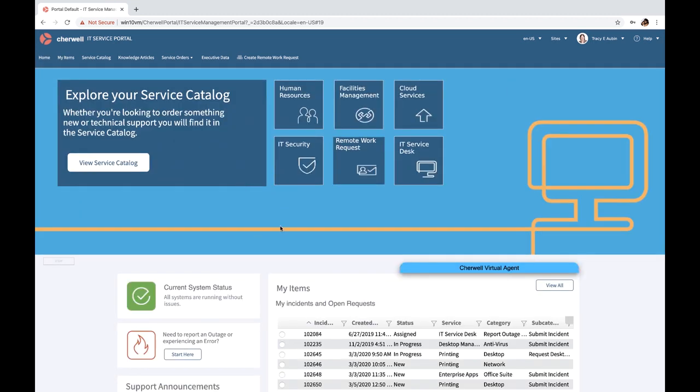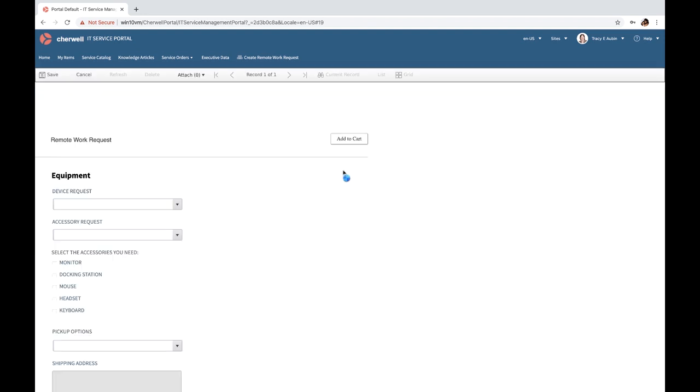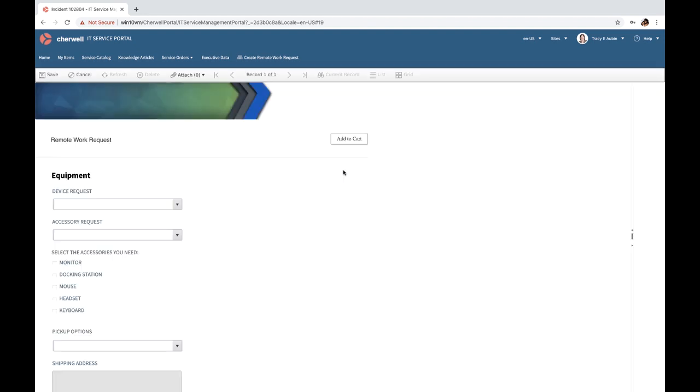Administrators can be creative and put one-click actions right on your landing page, allowing an end user to go directly to the remote work request.